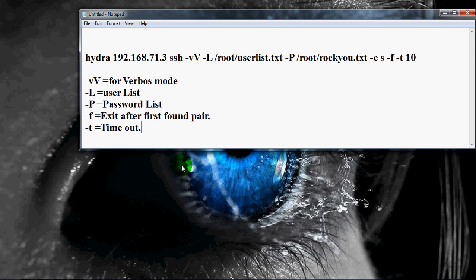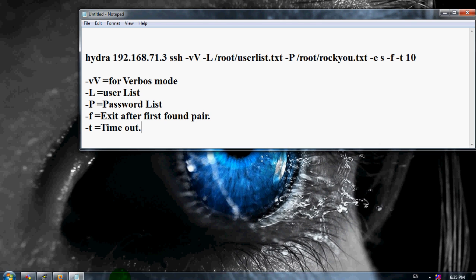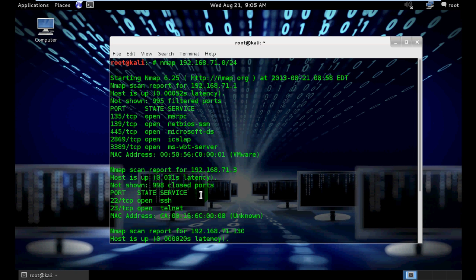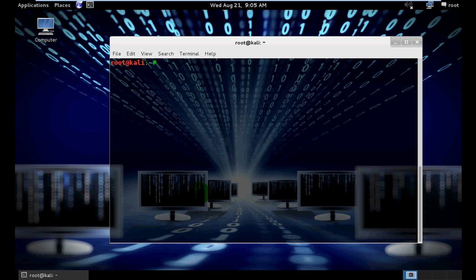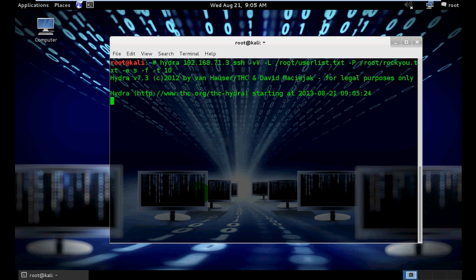So, go to our Linux machine and clear this first, and paste our command. And type enter. Now our attack is launched.